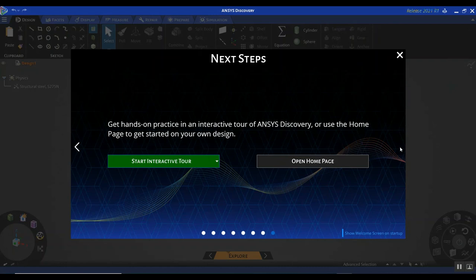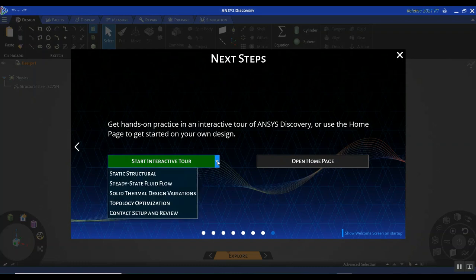You also have the option of taking an interactive tour. If you click on this menu, you can see options depending on which type of simulation you want to perform. The interactive tour will give you step-by-step instructions to set up a sample CFD case or static structural case, helping you get familiar with the program much faster and more easily. I'm not going to go through the interactive tour, but I encourage all of you to go through it if you get the chance.